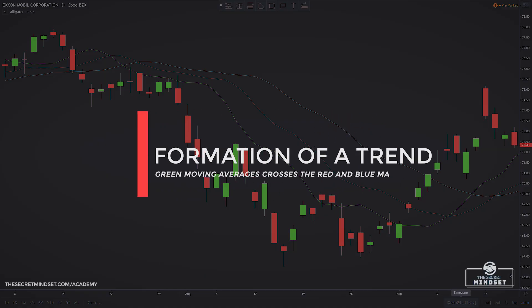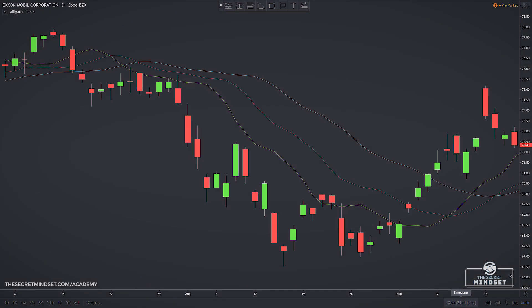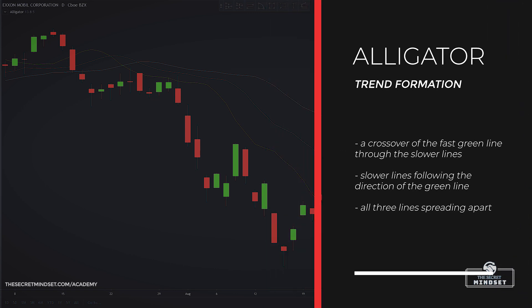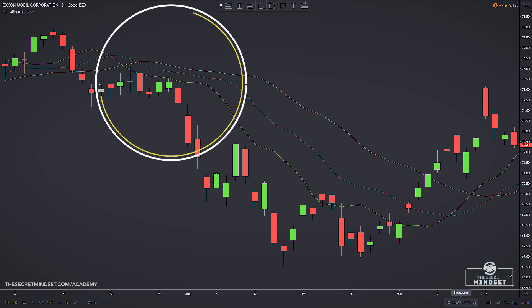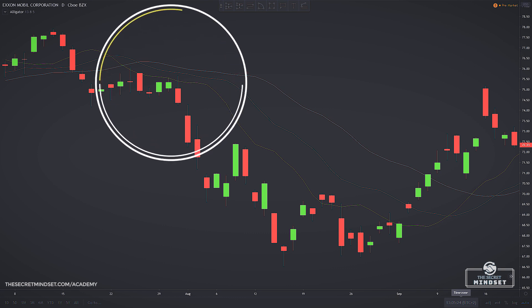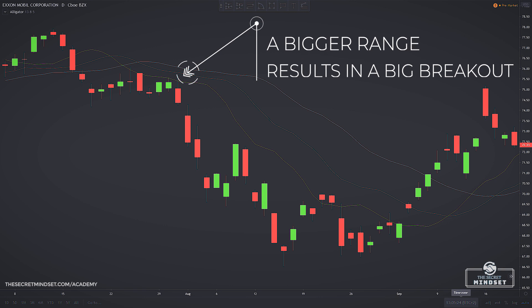Next, the formation of a trend. A successful awakening of the alligator is a crossover of the fast green line through the slower lines, plus the slower lines following that direction and all three lines spreading apart. When the three moving averages move wide apart, the alligator is awake and eating. The longer the alligator has lain dormant, the hungrier it is. Think of a market that is ranging — we know that we will break out, and the longer the range continues, the more violent the breakout can be.